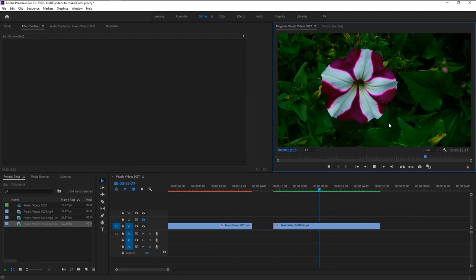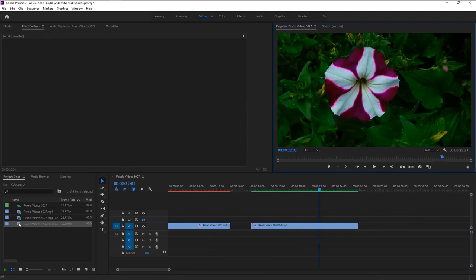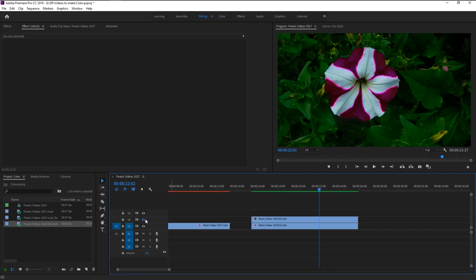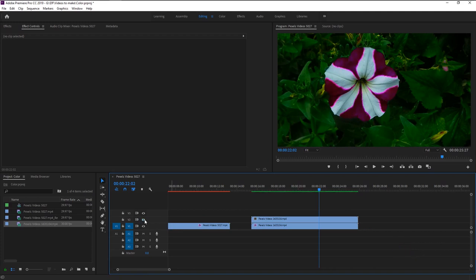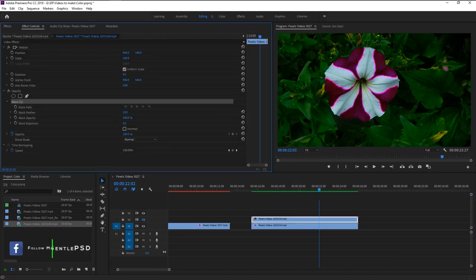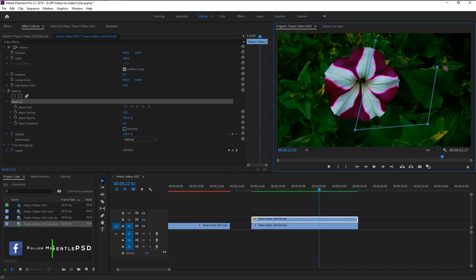We can make this color look even better by using this trick. Drag the original footage above our color changed footage. Unhide the track. Select the top video and take the pen tool in the opacity on effects control panel. Make a path shape by cutting half of the flower like this.